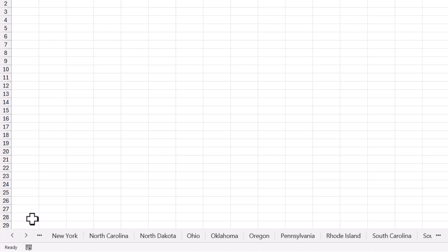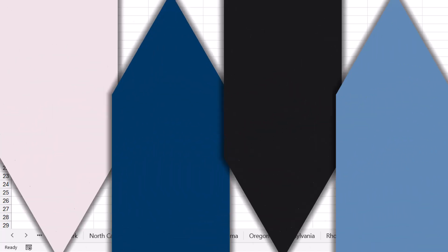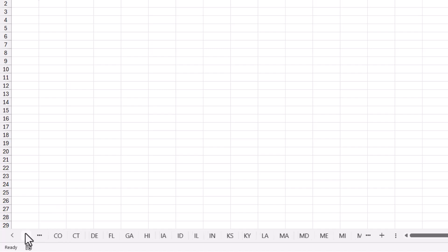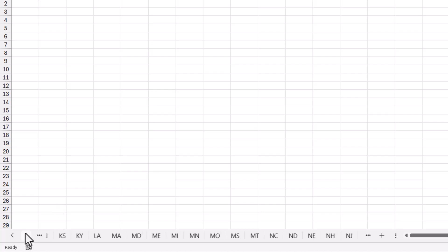Now one way I could cut down on the scrolling is instead of using the state's full name, I use the abbreviations for the states. So this way I could see more sheets at a time, and it won't take me as long to scroll through this entire list.